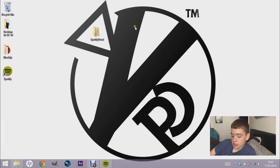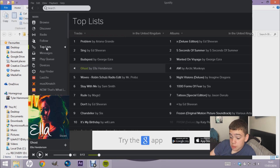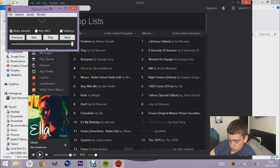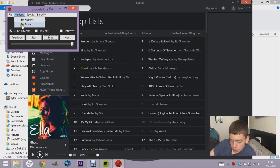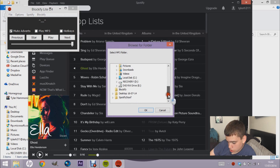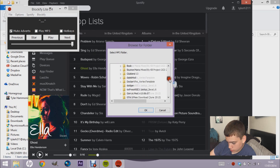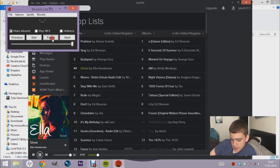Minimize Spotify and open the Blockify folder. You'll see the Blockify Light 0.4 application. The zip file you can delete if you want. Double-click to open Blockify — the great thing is you don't have to install anything. It's basically just a play/pause control for Spotify. You can also set a music folder by clicking the 'Set Folder' option, so I'll select my music folder and click OK.